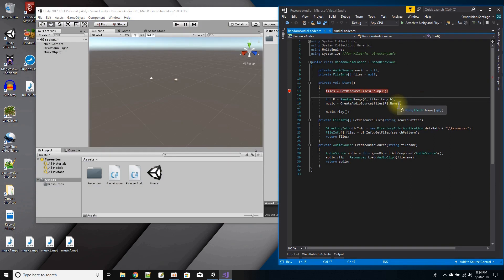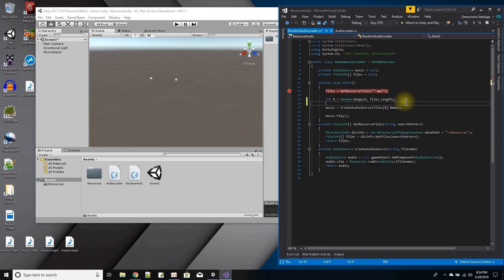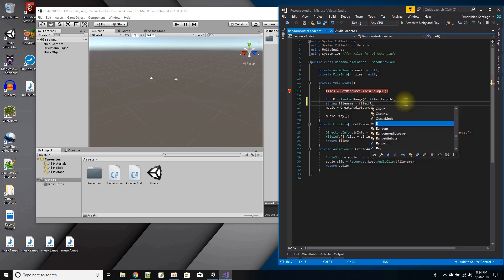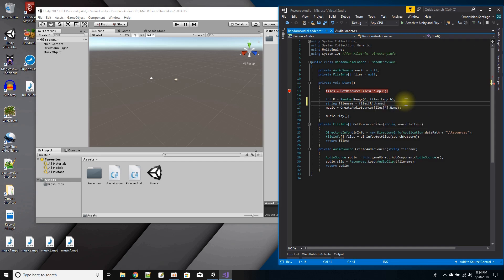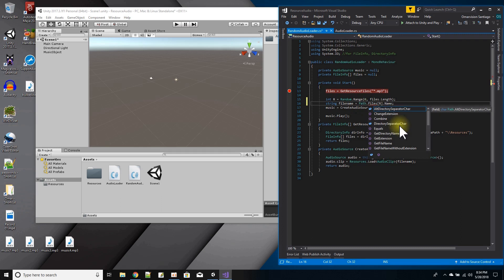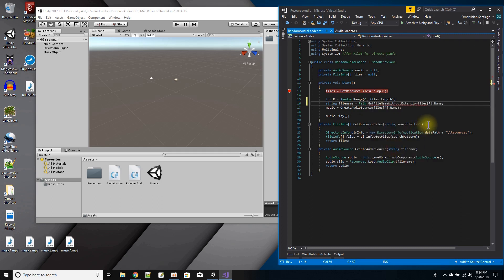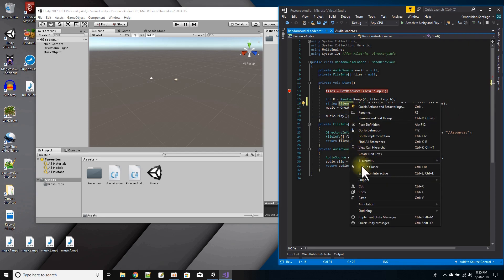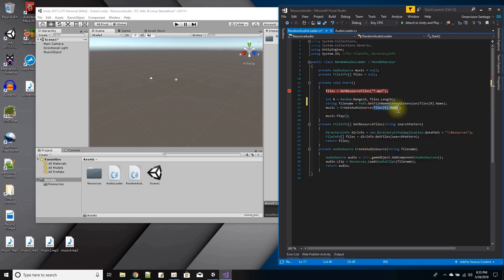Let me stop. For create audio source, I wonder if there's a way to get the filename without the extension. I'll create a string file name equals files at r dot name, then use path dot get file name without extension passing that name. So file name should equal the file name without the extension, and I'll pass that in instead. Save.